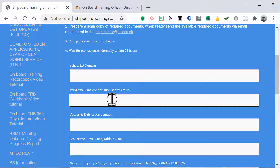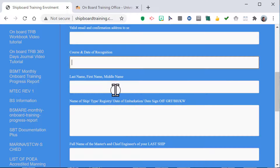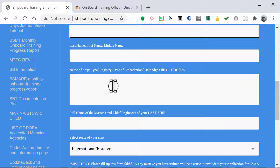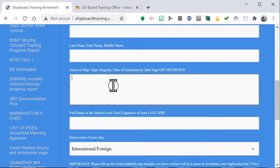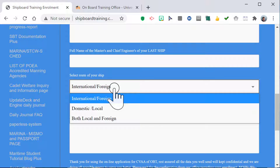Fill in your school ID number and a valid email address — this is very important as all communication will be through this email. Also provide your course and date of recognition, full name, name of ship, registry, date of embarkation, date of sign-off, gross tonnage, BHP or kilowatts, and the full name of your master and chief engineer. Select whether your service is international, domestic, or both.